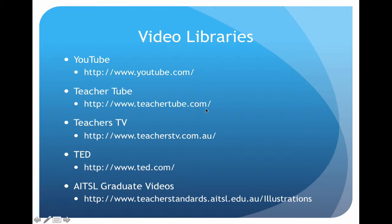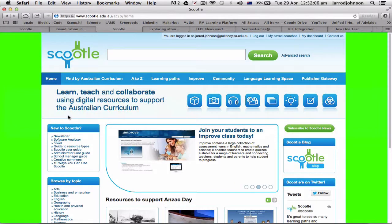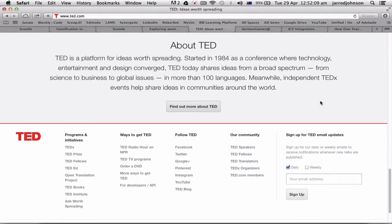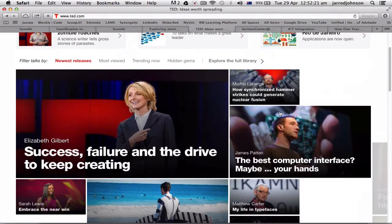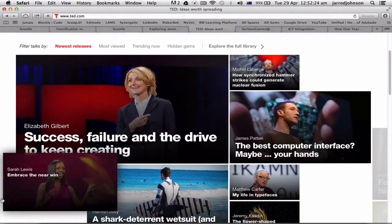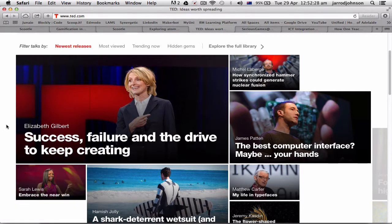TeacherTube is a different alternative — videos that have been checked to make sure they're appropriate, and quite often it's not blocked by schools. TeachersTV is another good example that comes out of Britain originally, with lots of good content, and now there's an Australian version. TED is a really cool suite of videos. TED originally started in 1984 for Technology, Entertainment and Design, and every year they held a conference — it's a thousand dollars to attend for the day, with major people like Bill Gates and Obama in the front seats.